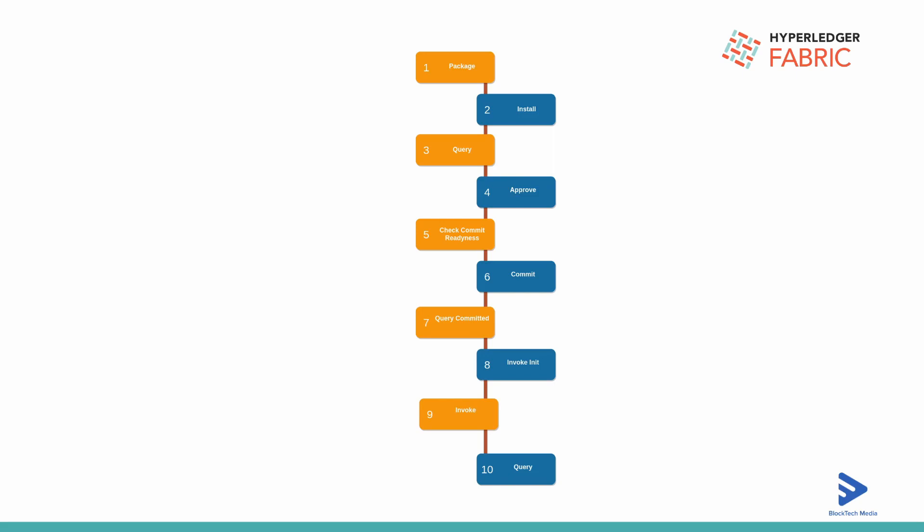The ninth step is invoking the transactions. Once our chain code is installed and instantiated, we can invoke the transactions. Finally, whatever transactions we have invoked, we can query for those transactions. These are the total 10 steps we have to follow.